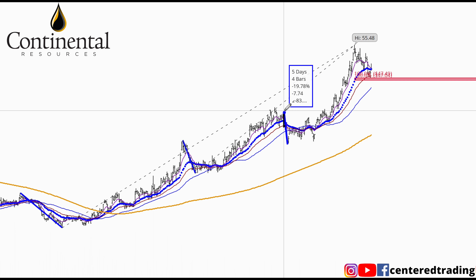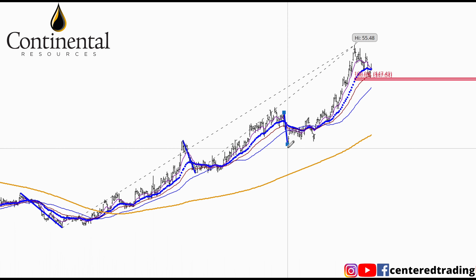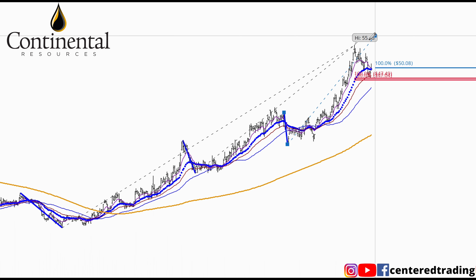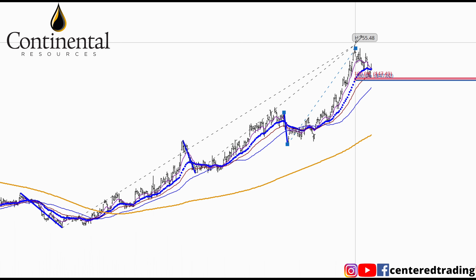Next I'm going to do it over here as well. Pivot high, pivot low, pivot high. That's the second price relationship.